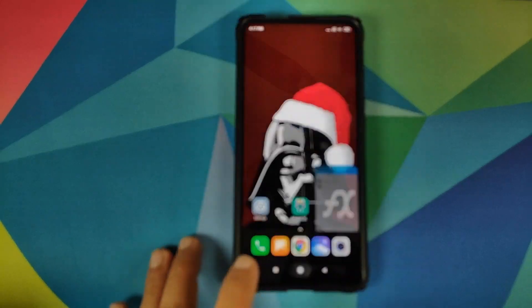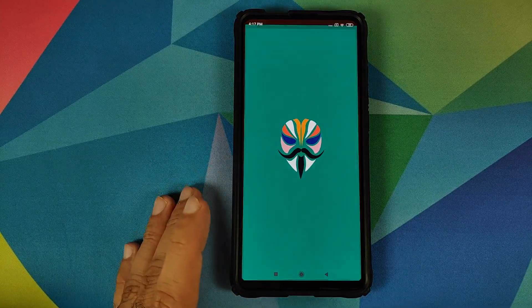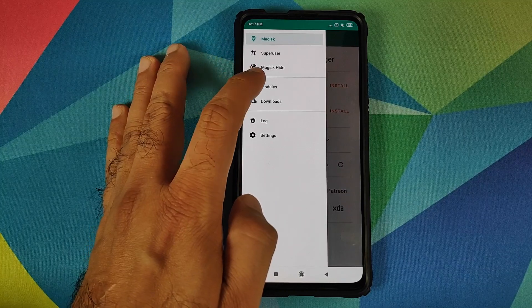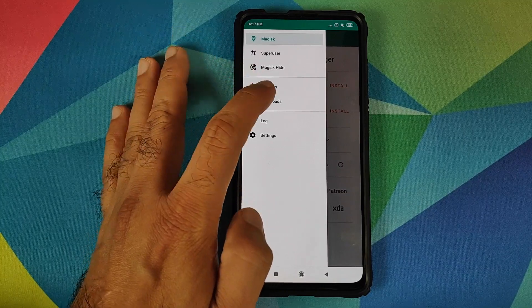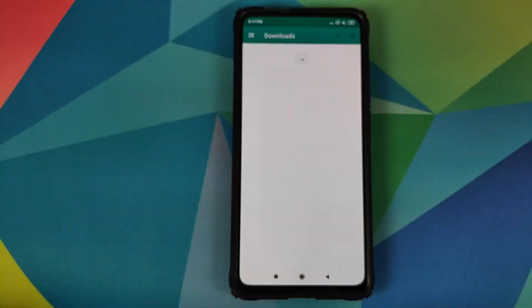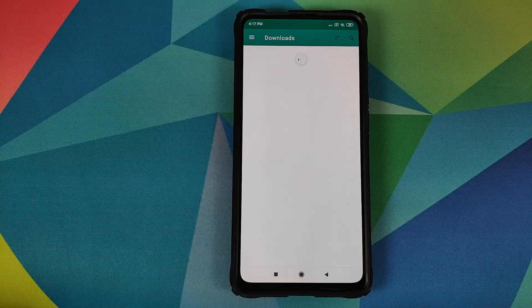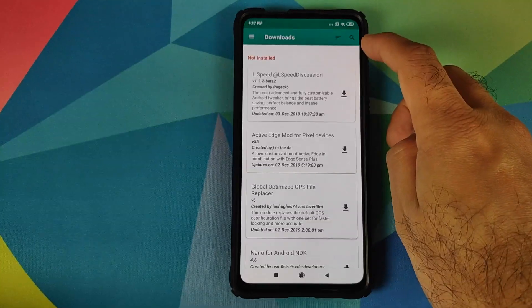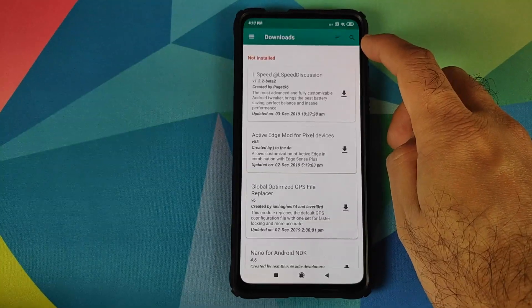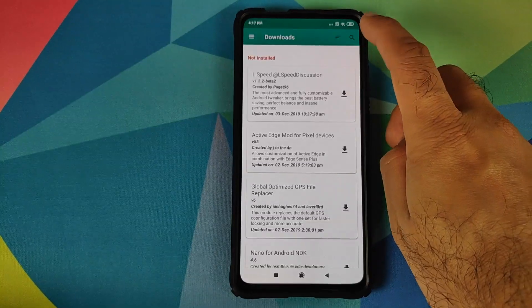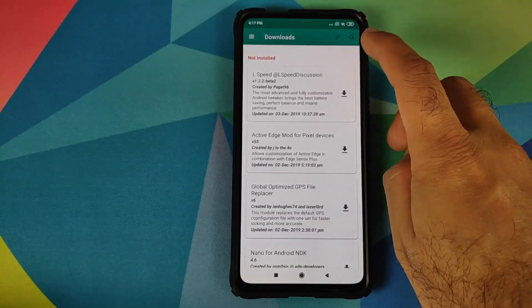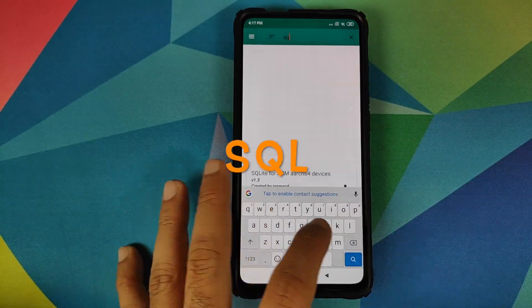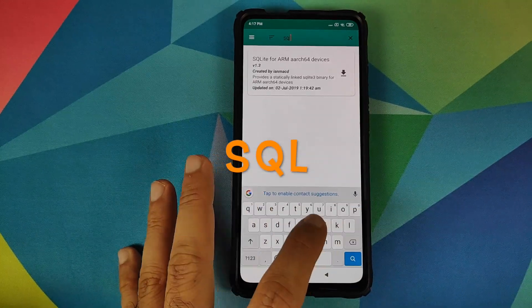First thing, we'll go into Magisk, then click on the three-bar menu on the top left and then go into Downloads. Once you are in Downloads, make sure you are connected to the internet, then click on the search icon on the top right and type in "sql" from the keyboard.